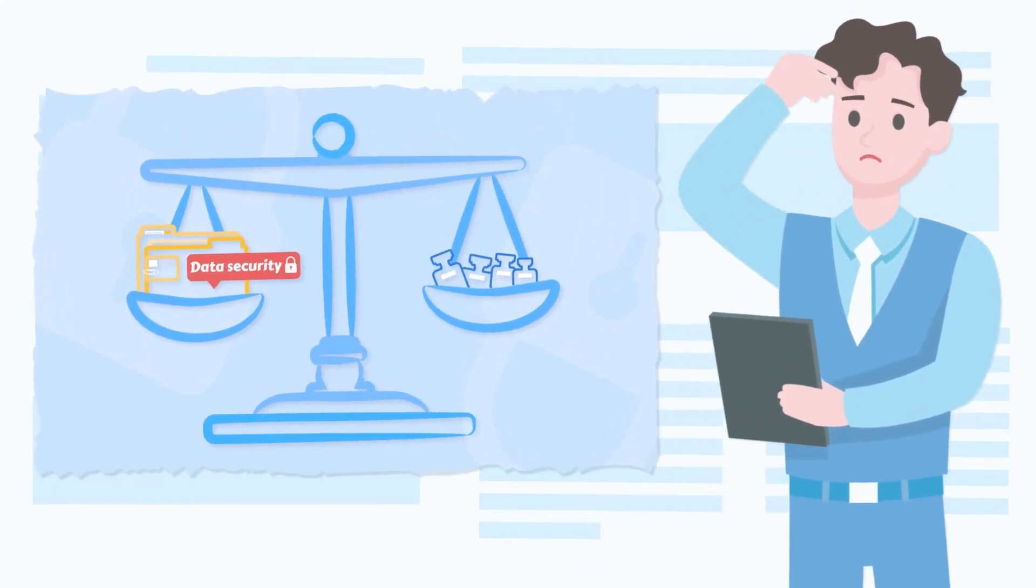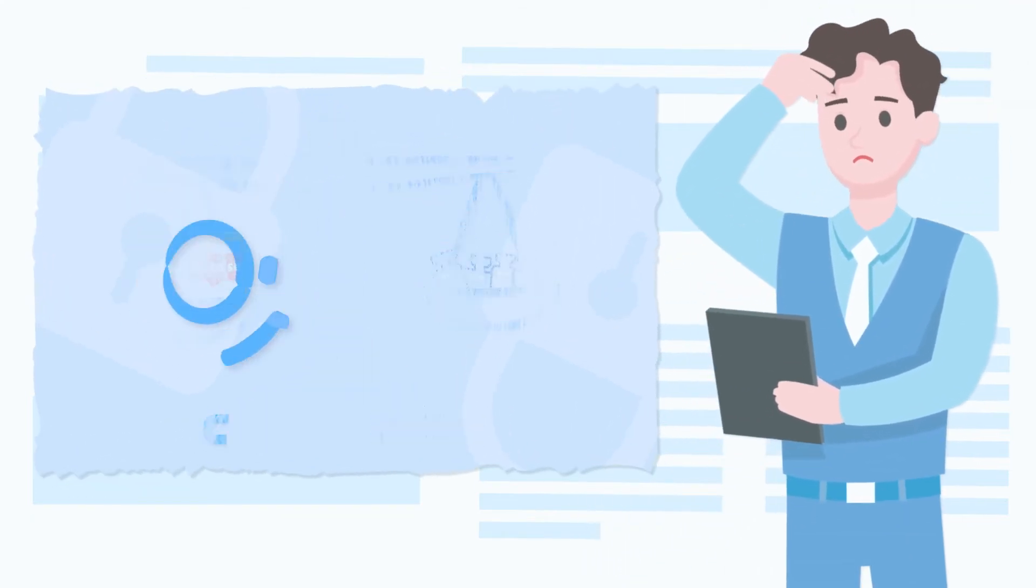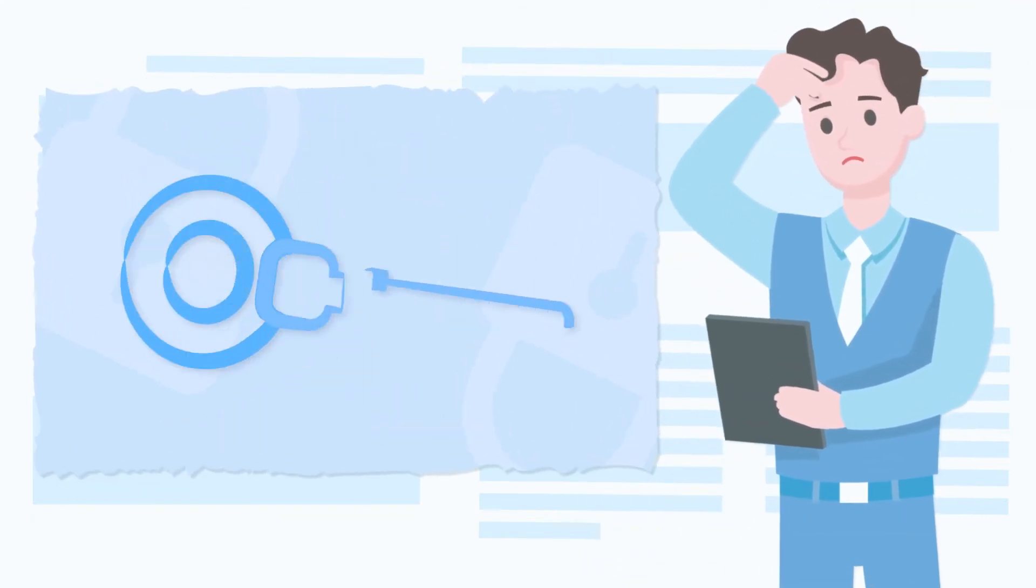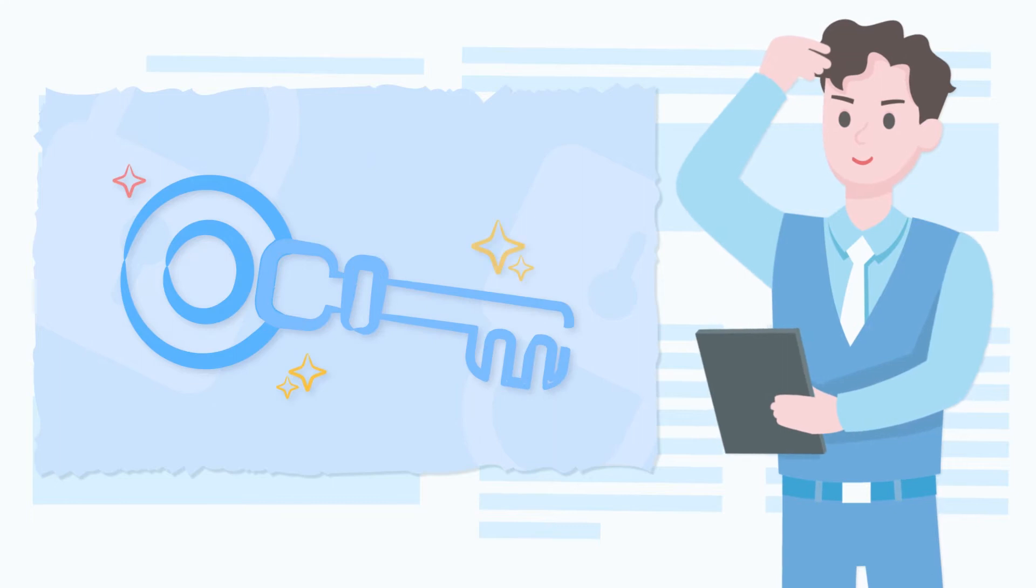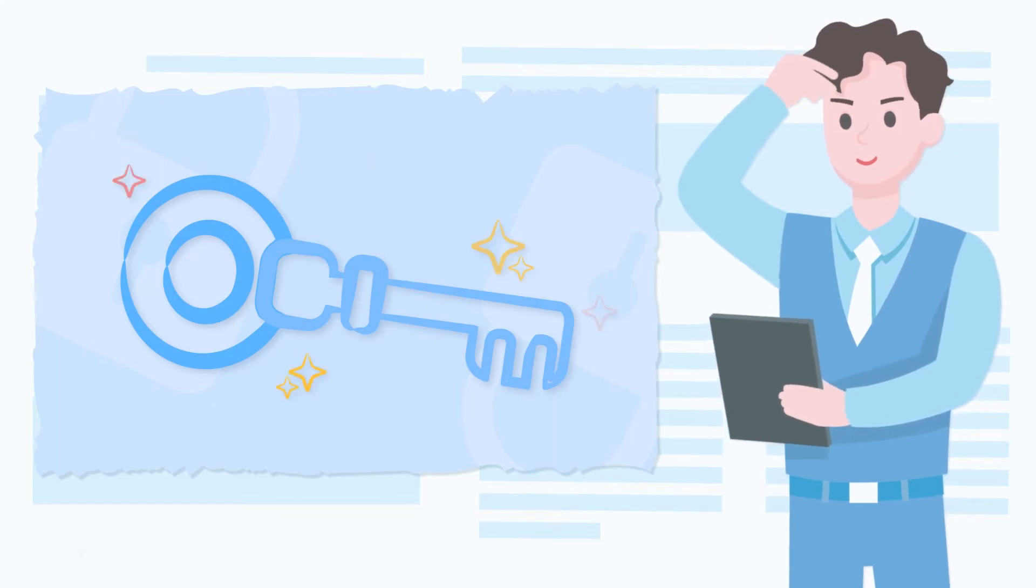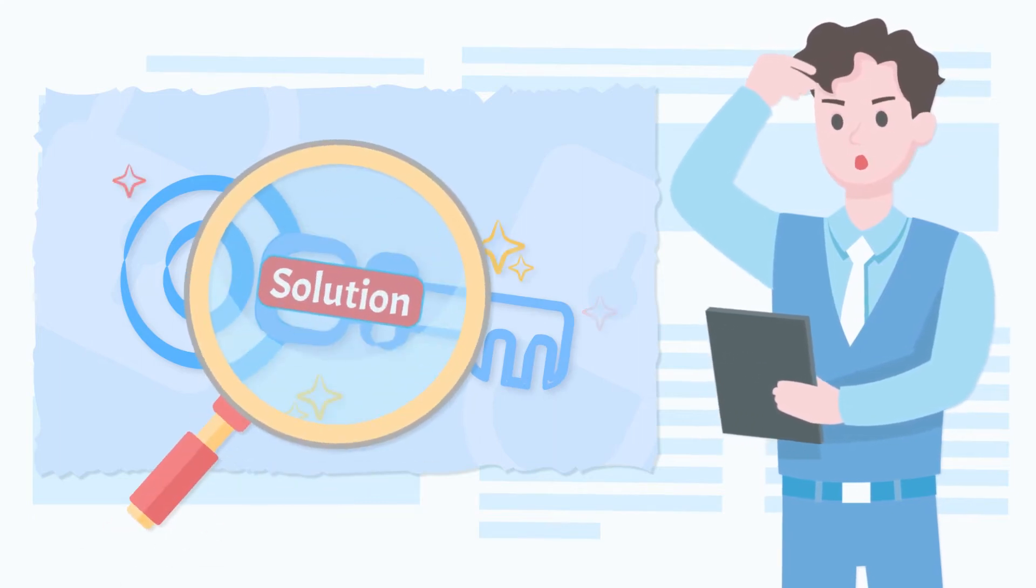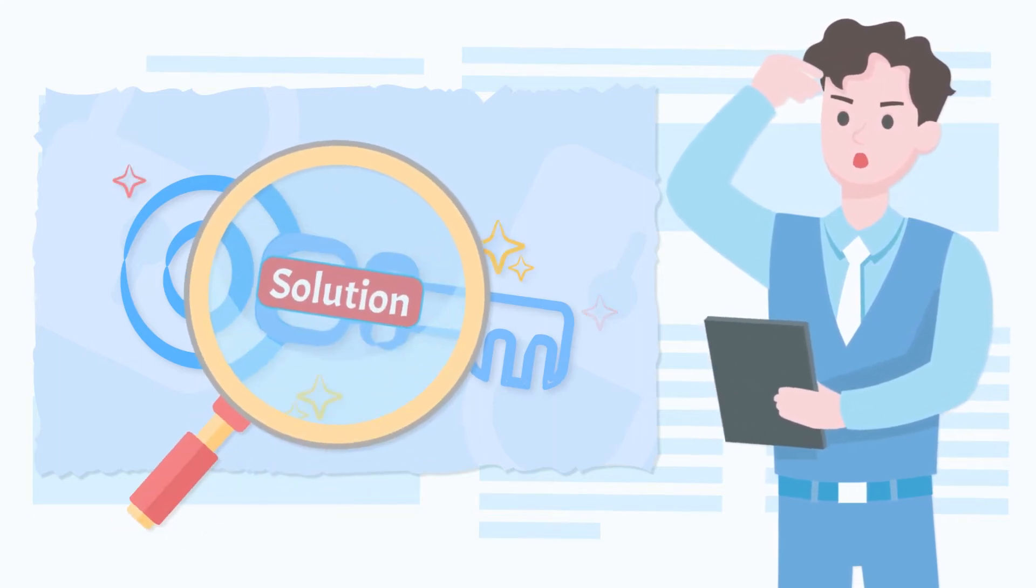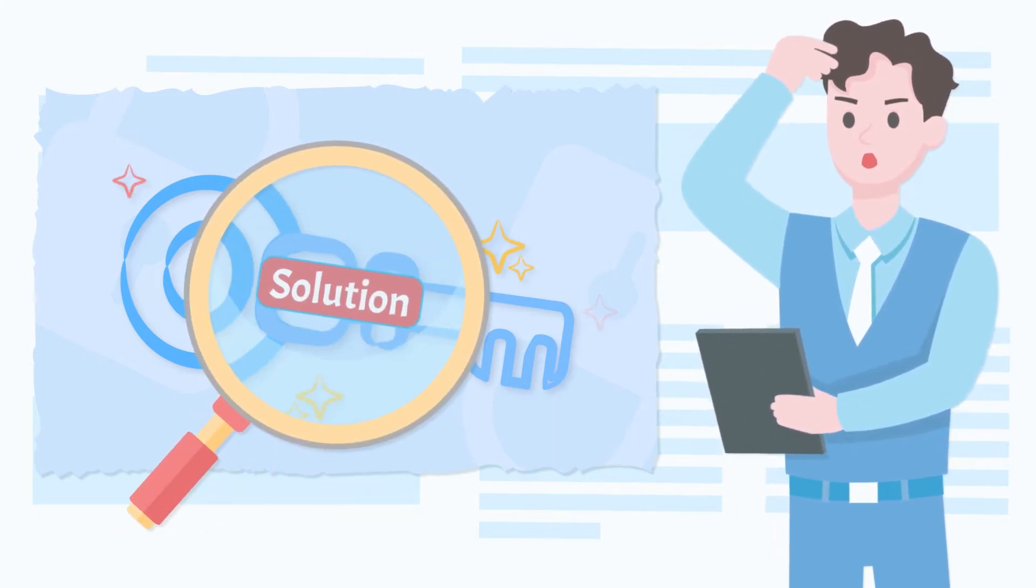But this is not the end. There is still a chance that we can tackle this problem. Want to check out what the solution is? Just continue watching.